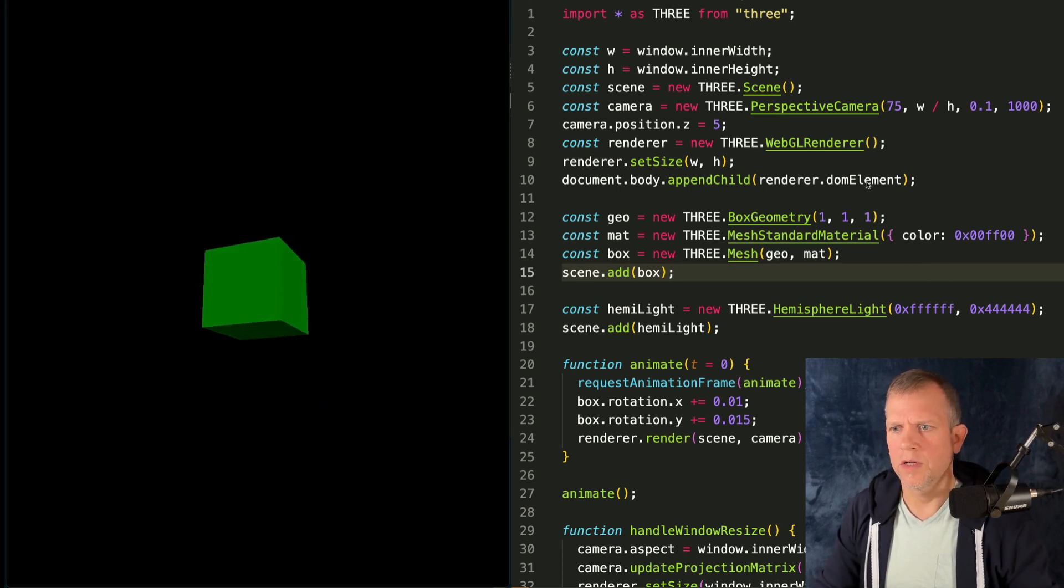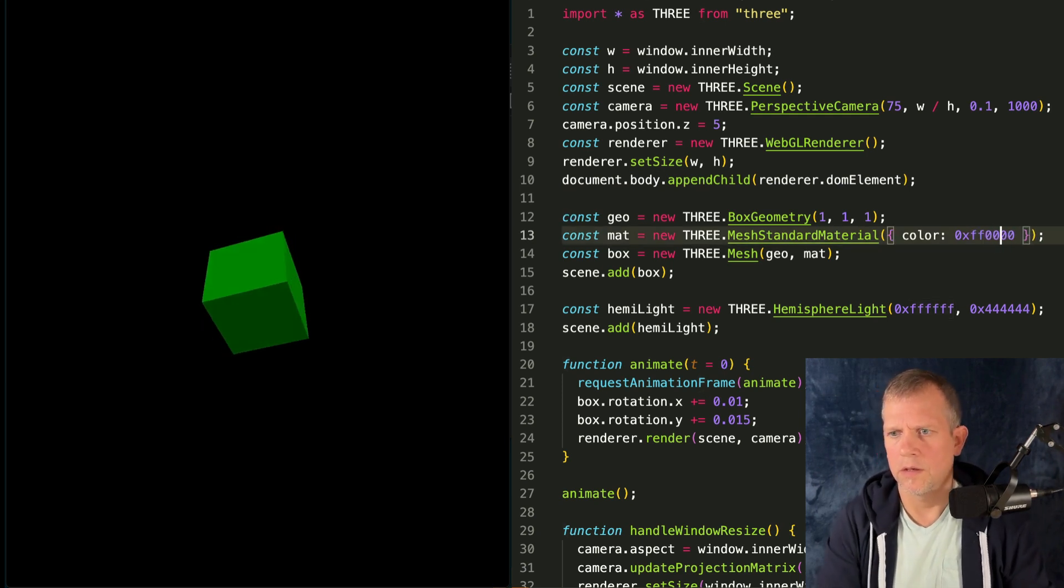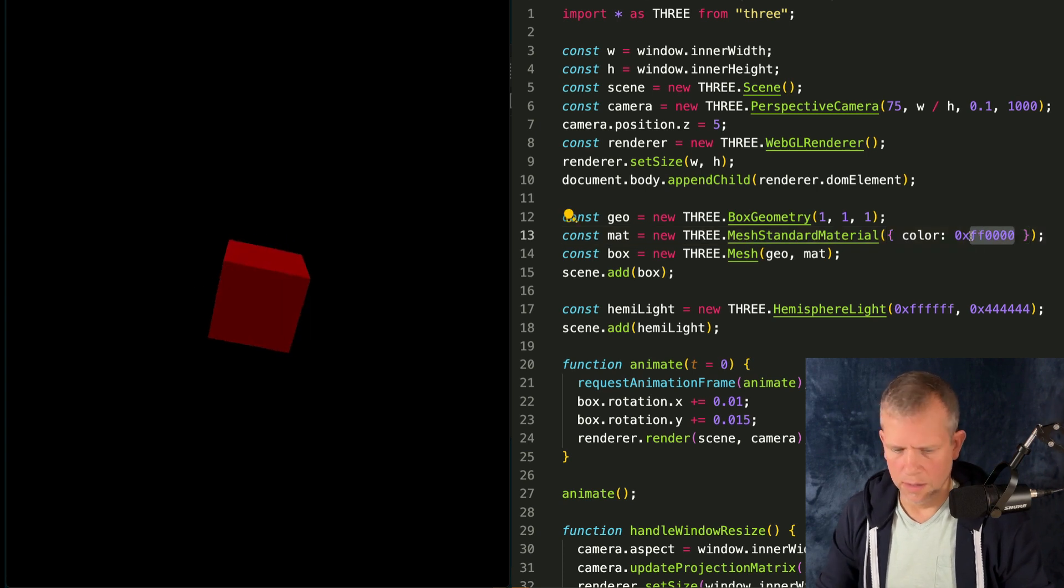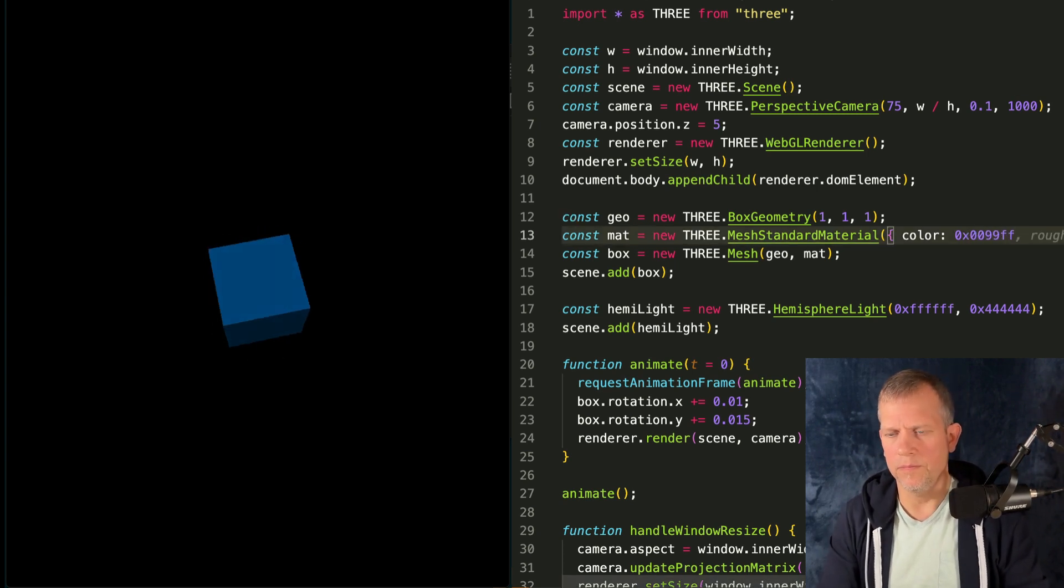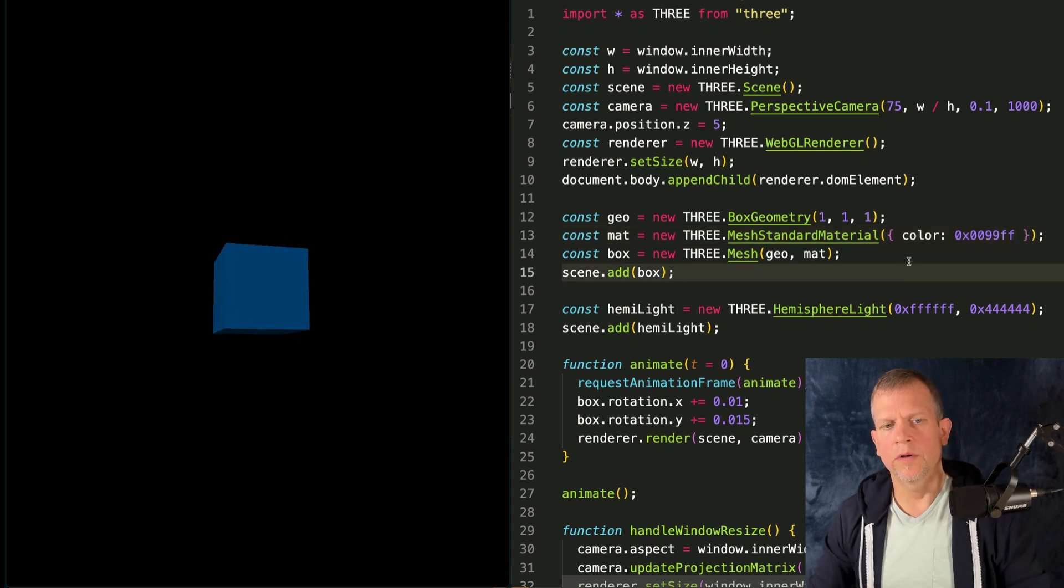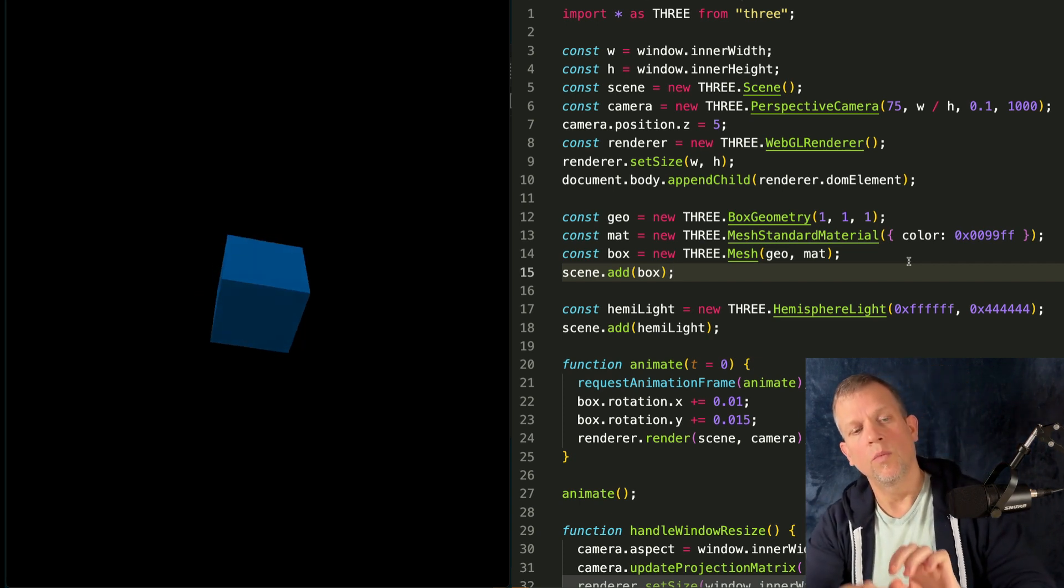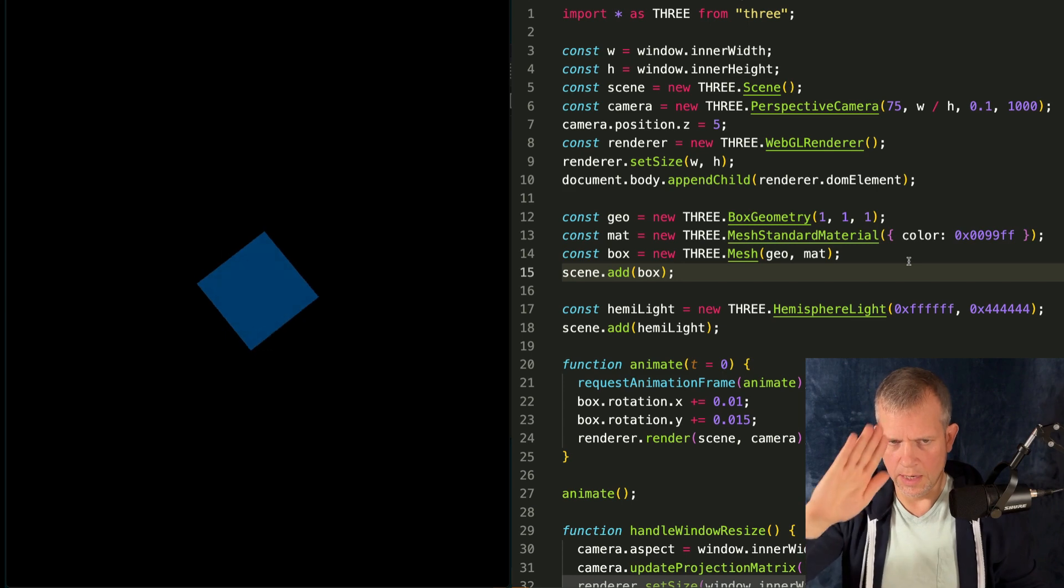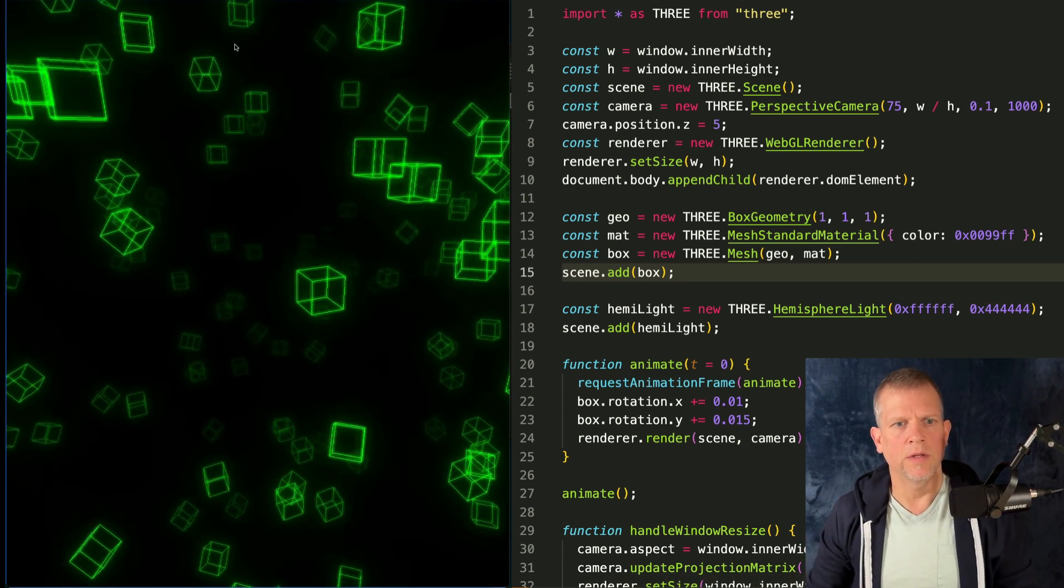This is what our scene looks like so far. Let's refresh that so the connection is good again. Let's see, that's really a red cube. Sorry, I meant to say that was kind of a nice blue cube. Great. What we're going to do is take this single cube, change it to a wire cube and then fill the scene with that.